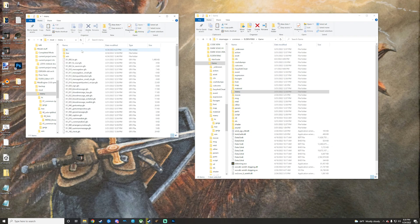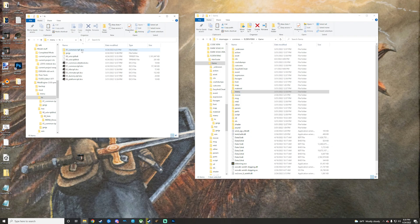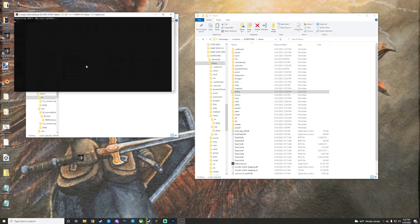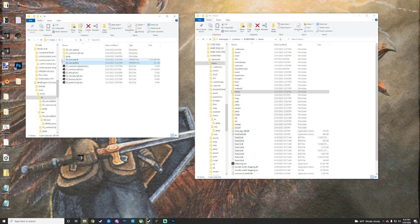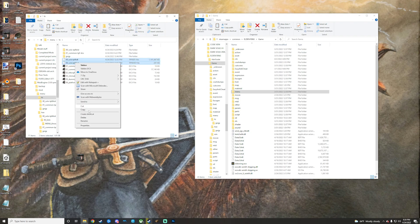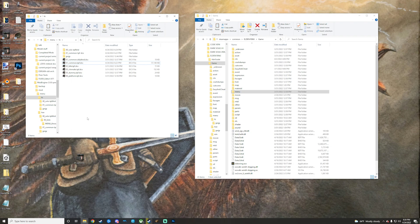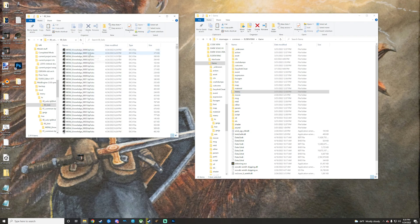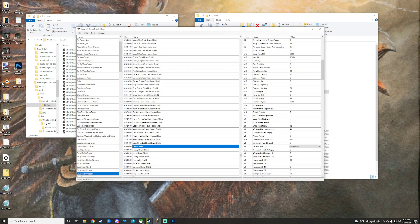That change won't have updated the icon in shops and certain menus. For those, you need to go into 'solo.tpfdhd' - grab that and unpack it. It takes a while because it's a big folder. Once unpacked, to find the right file you can use Yapped. I have videos on setting Yapped up - check those out or ask on the Discord. In Yapped, go to your param - Weapon or Protector - and on the right side you'll see the Icon ID field.